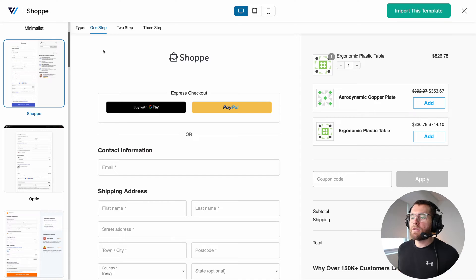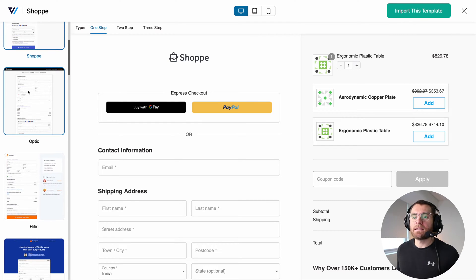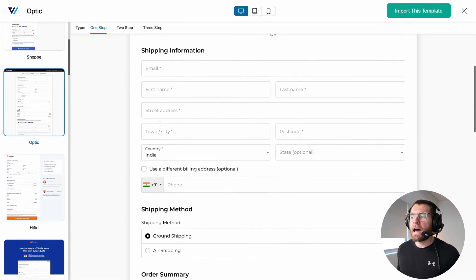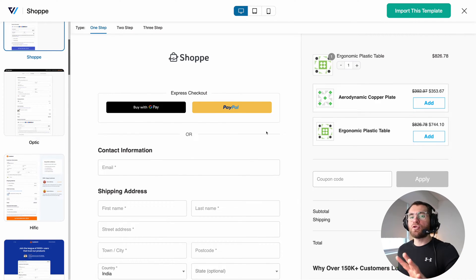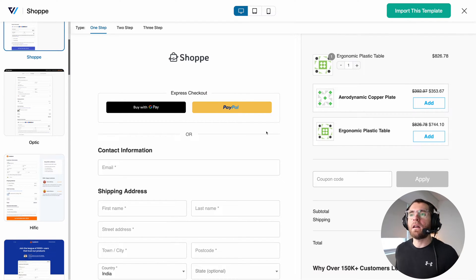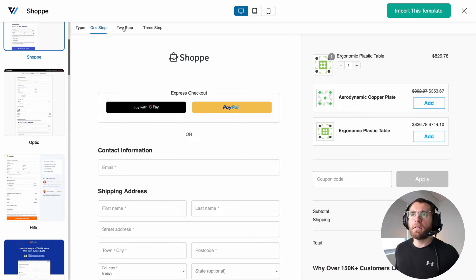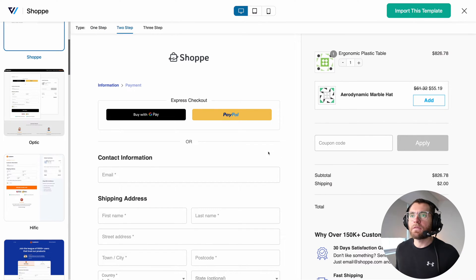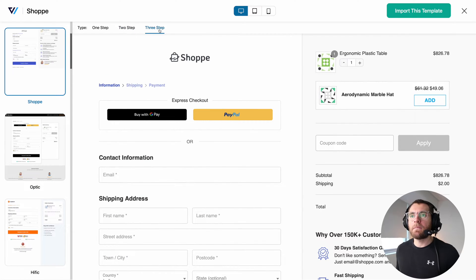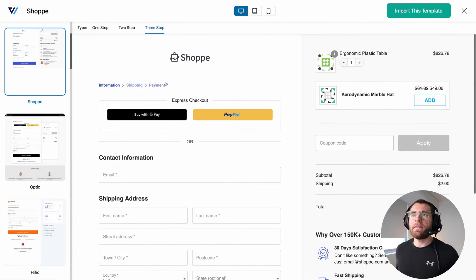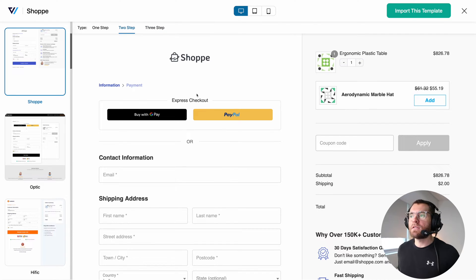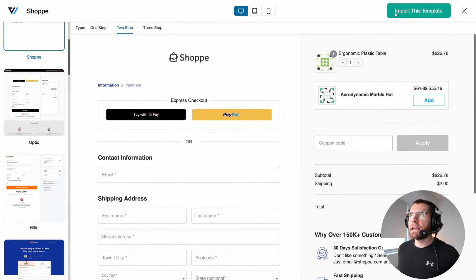I'll click Preview to see the template in action. On the left-hand side, I can go through the pre-made templates and preview other ones. Inside this preview mode, you can also see what the checkout form would look like with a multi-step checkout — one-step, two-step, or three-step. In this example today, I'm going to select two-step. This being our chosen design for today's video, let's go ahead and click Import This Template.